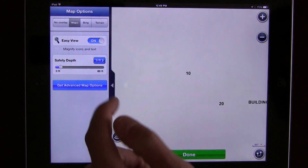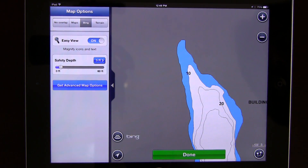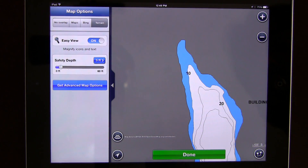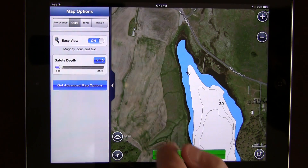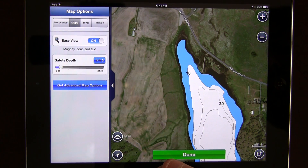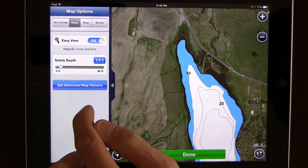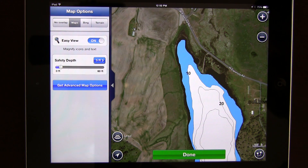You can choose something similar to Google Maps, over to Bing, as well as just some terrain contours. I prefer to have it on Maps. The easy view is turned on, which magnifies icons and text and makes things a little bit easier to read. Moving down is safety depth.